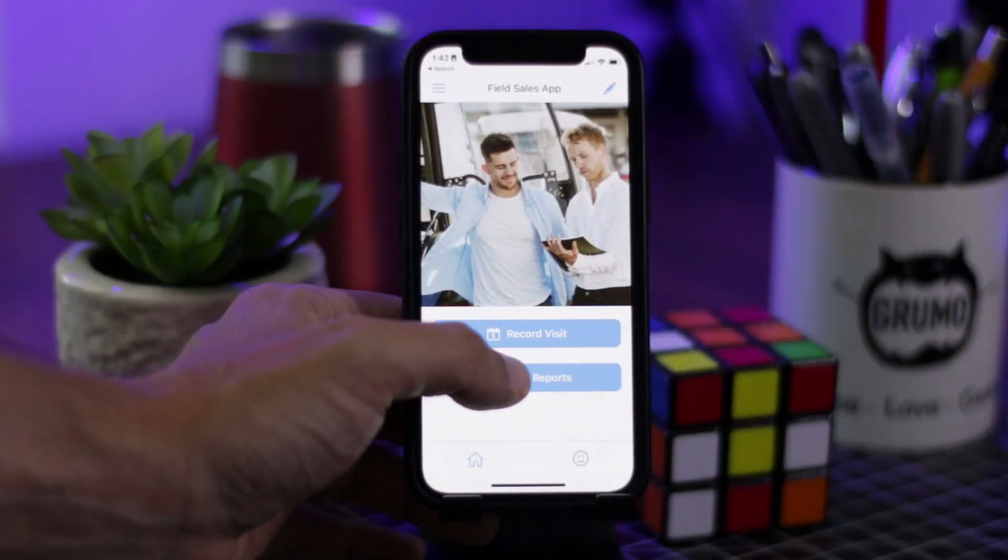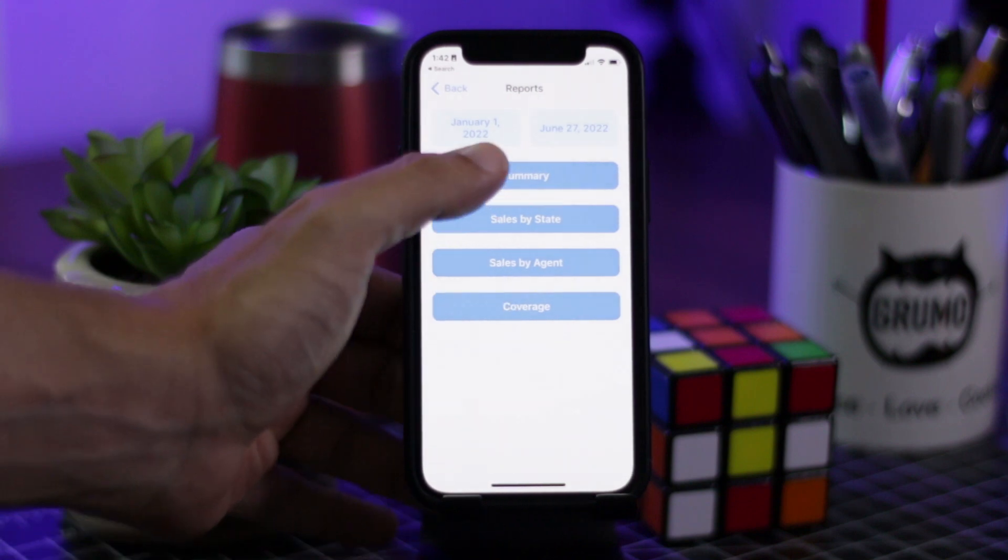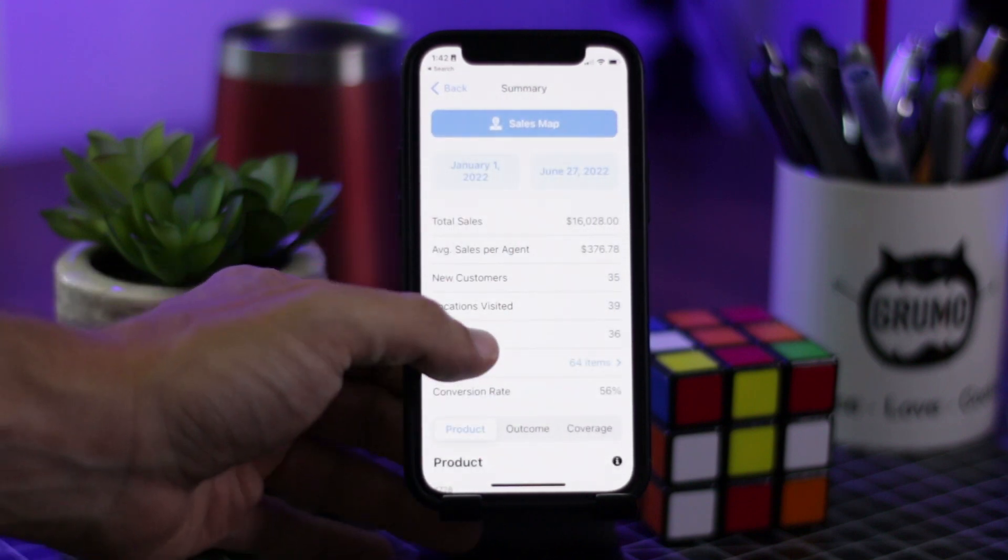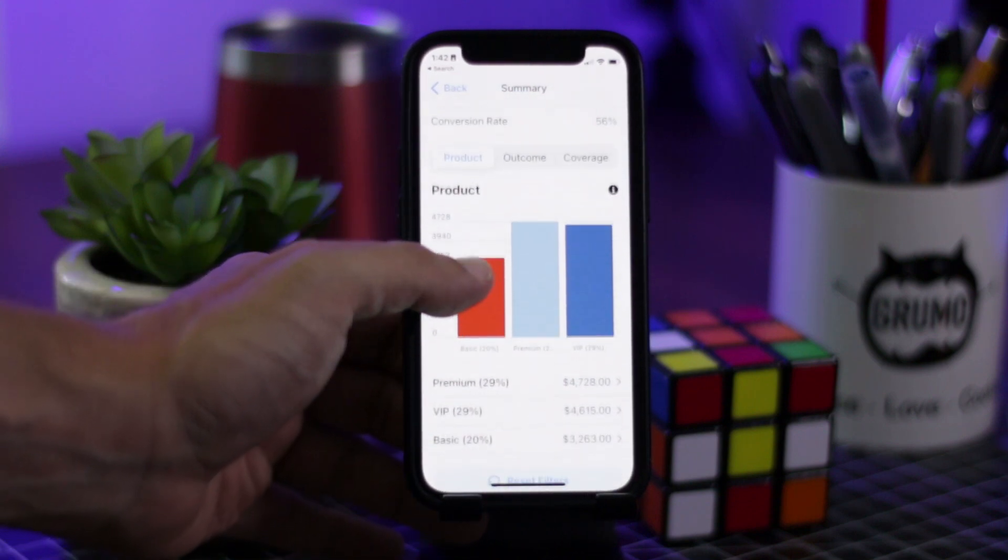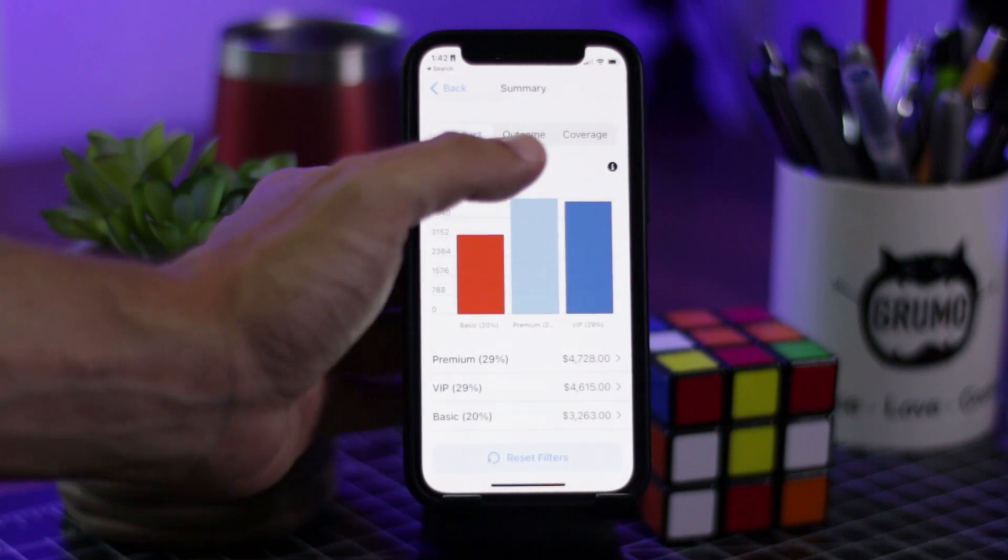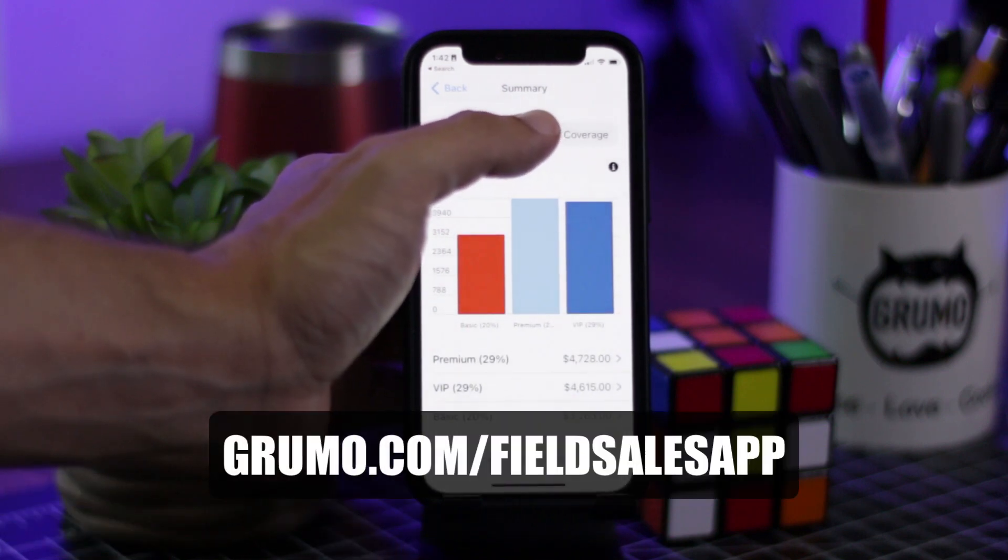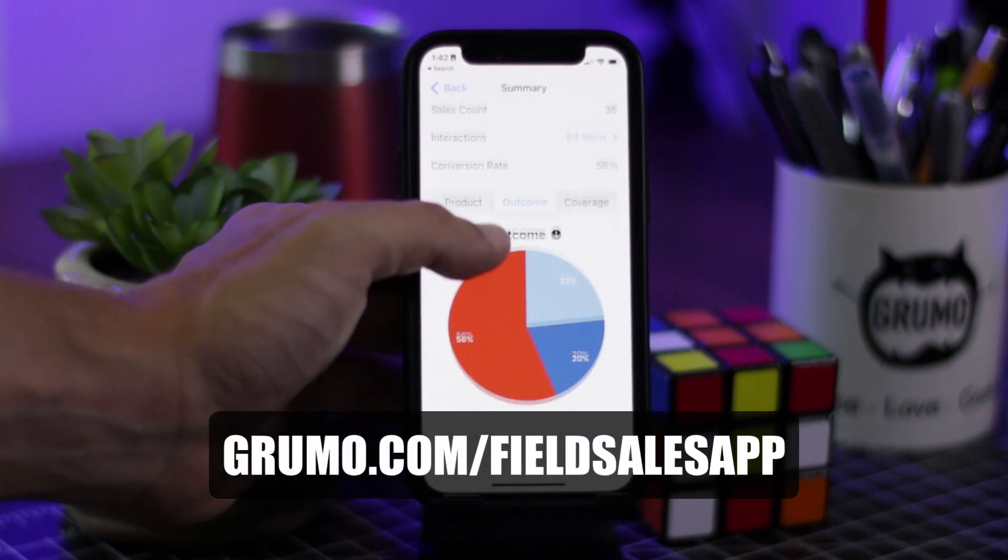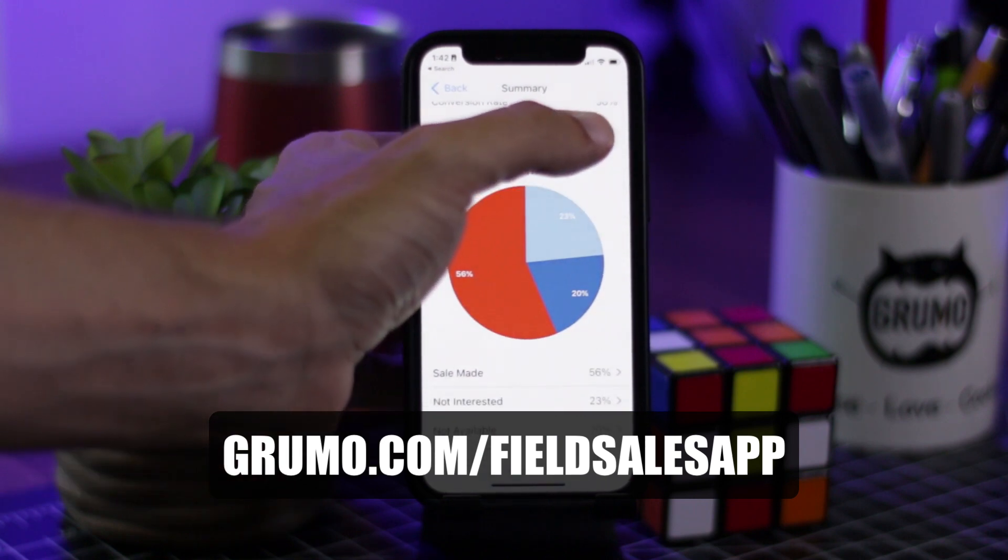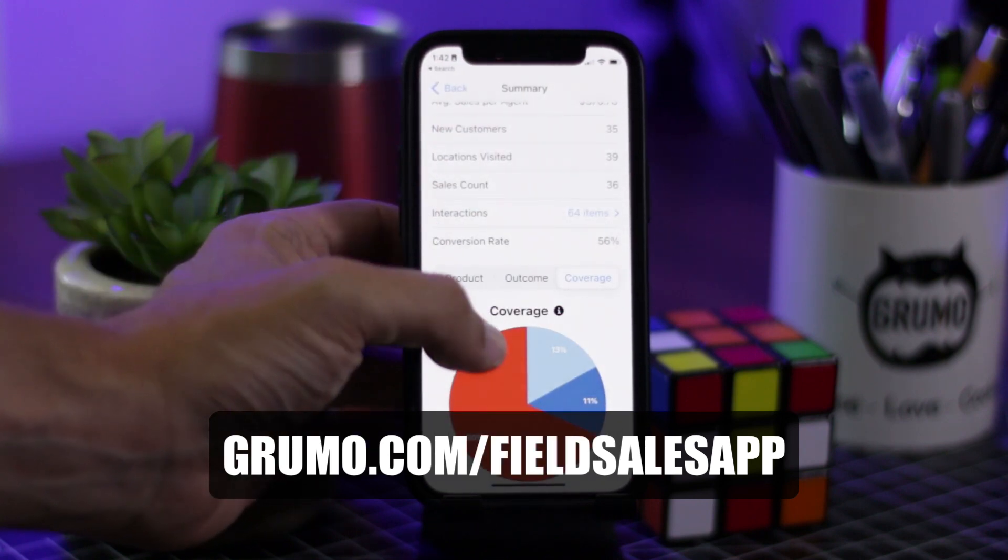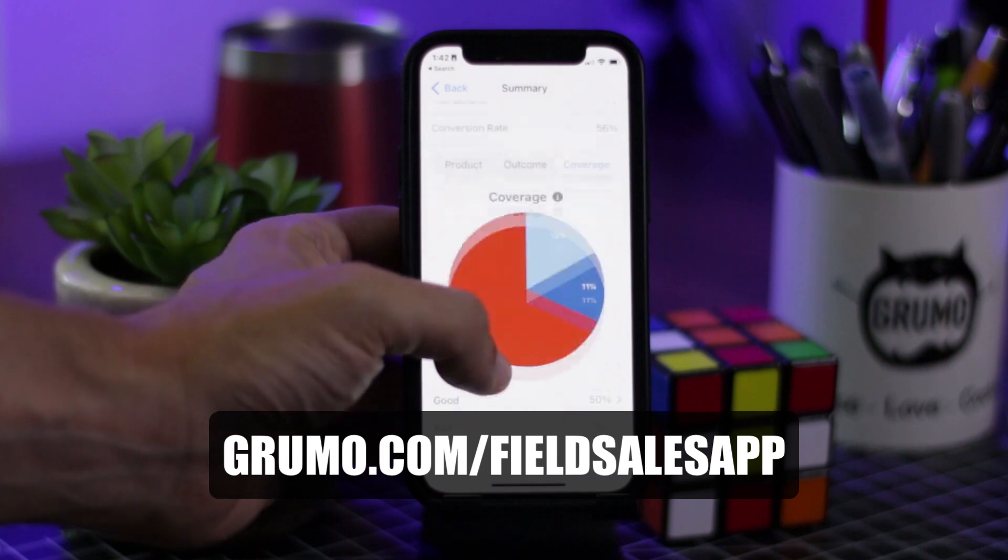So a very powerful field sales template, completely made without code using Glide. Again, if you want to access a copy of this template, just go to grumo.com slash field sales app to get a 50% discount. Thanks for watching. Bye bye.